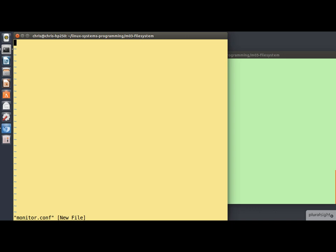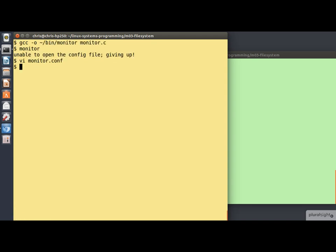And we'll put in it /etc/hosts, which is a regular file. A couple of files in the current directory, foo and bar. I'll create those in a second. And then to exercise some of the error checking, let's put in the name of a file that doesn't exist. And the name of something that certainly does exist, /etc, but is a directory and not a regular file. So we'll save that.